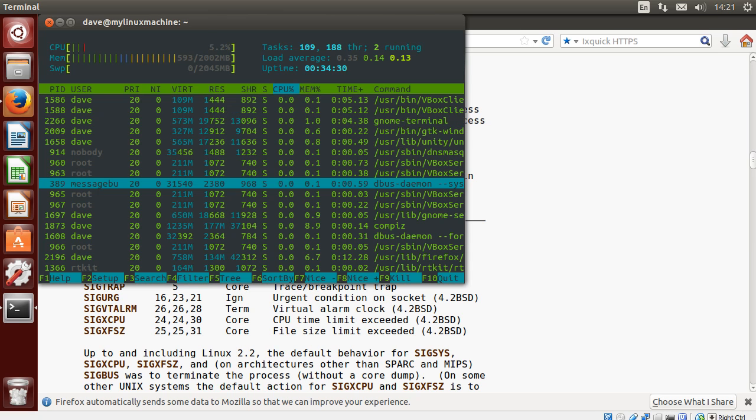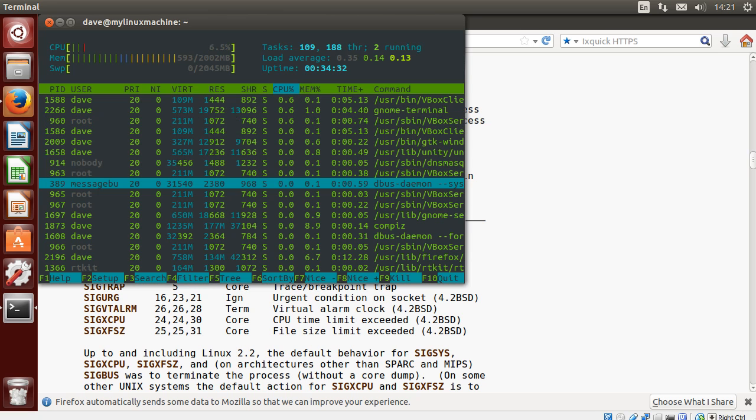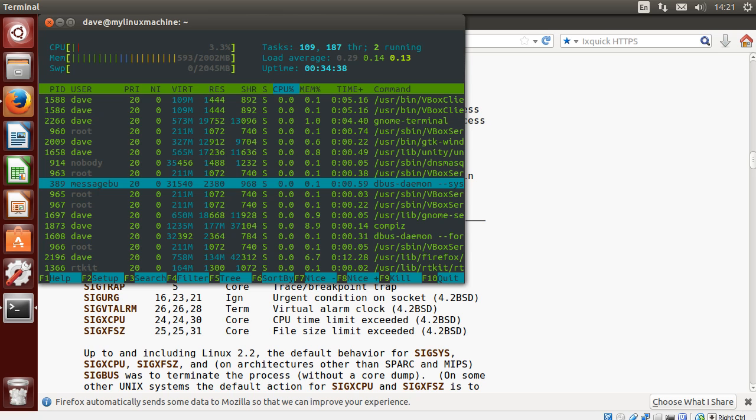But how does init get started? Sort of a mystery of life. Well, the kernel starts it during boot. Init is the first process, the initial process or initializing process. I'm not sure where that comes from. On boot, the kernel starts it with a process ID of one. And init goes through and runs all the startup scripts.